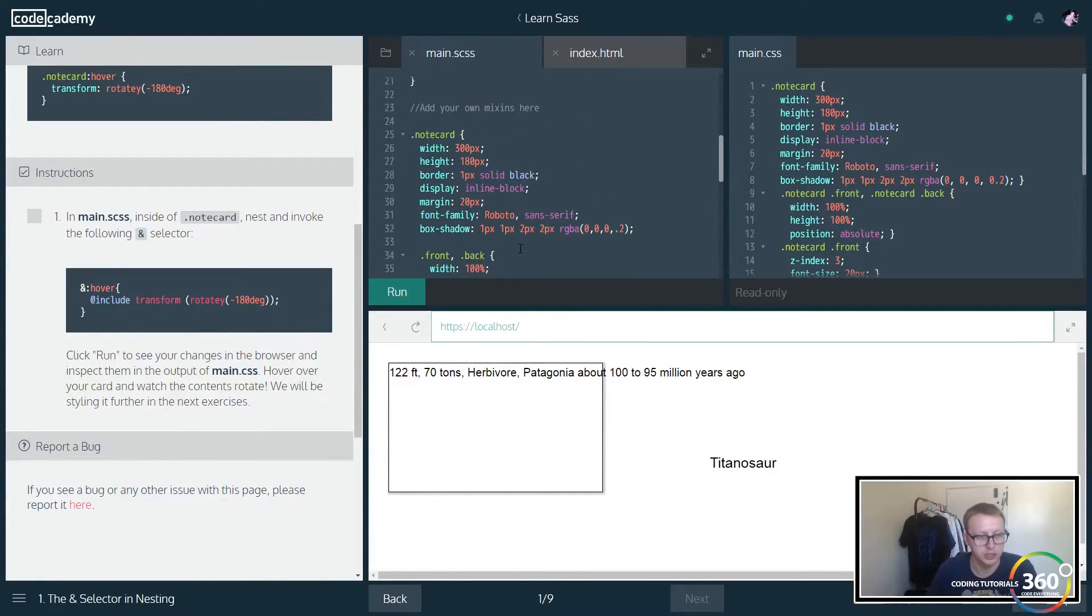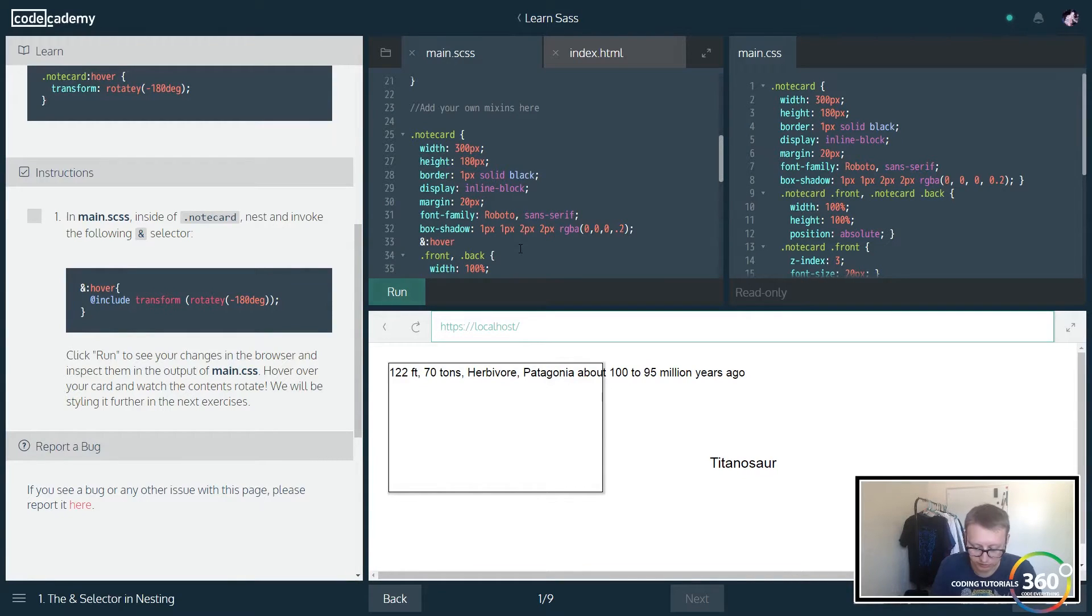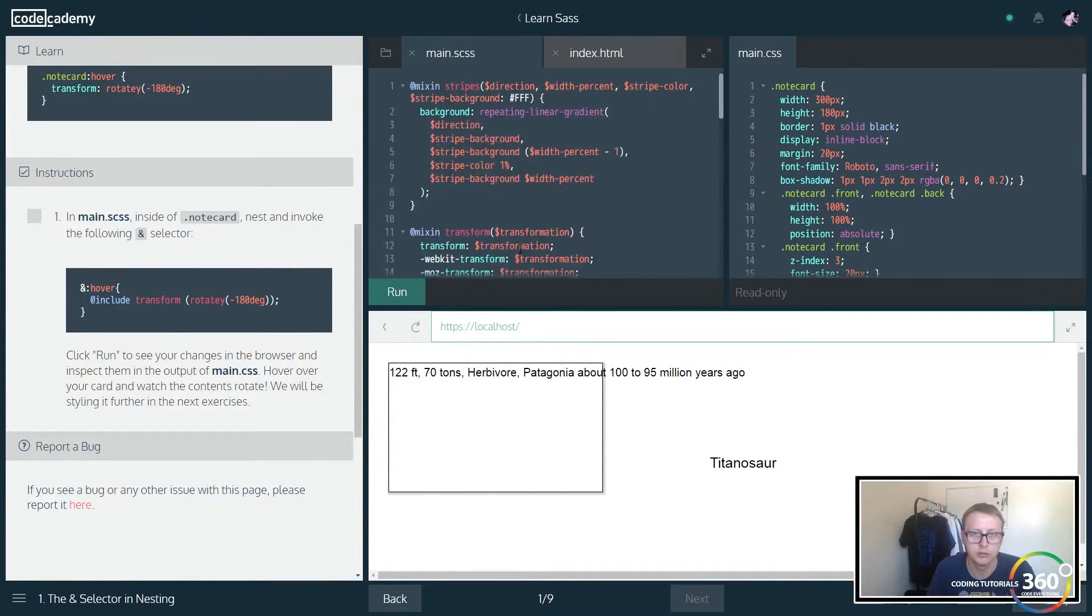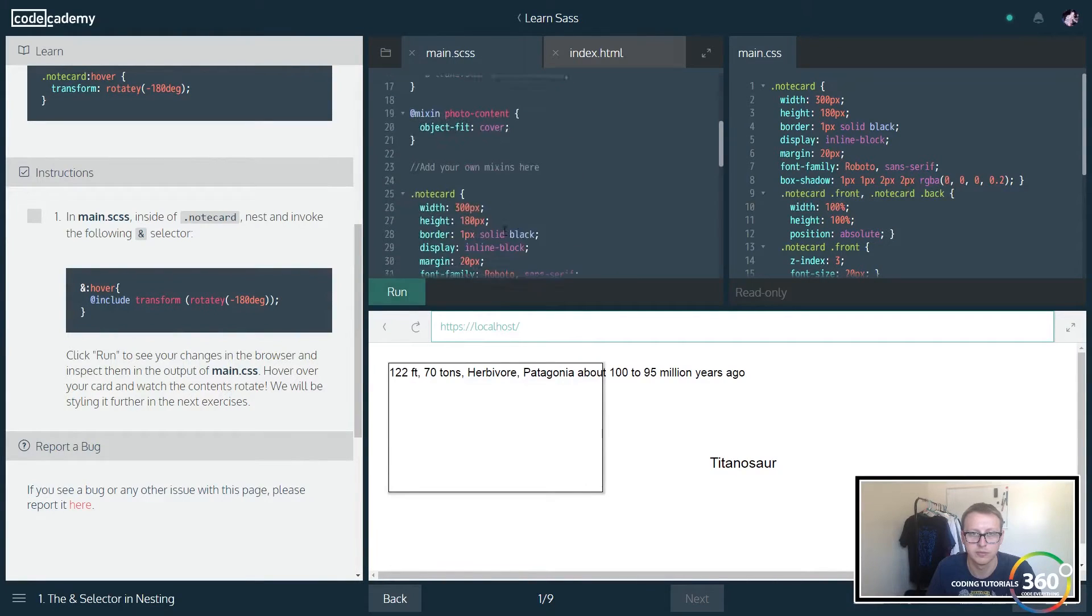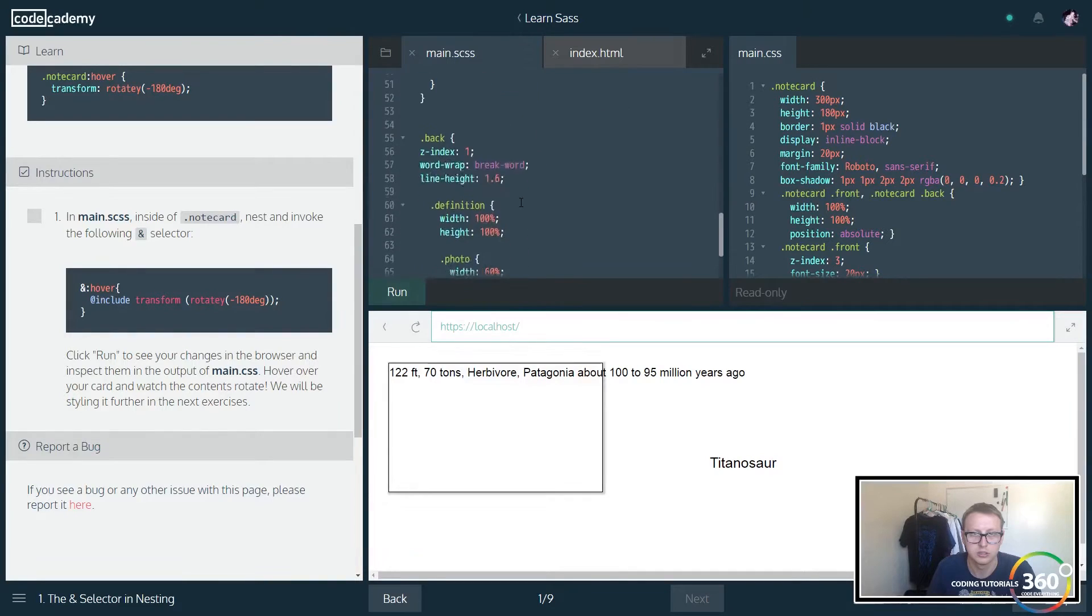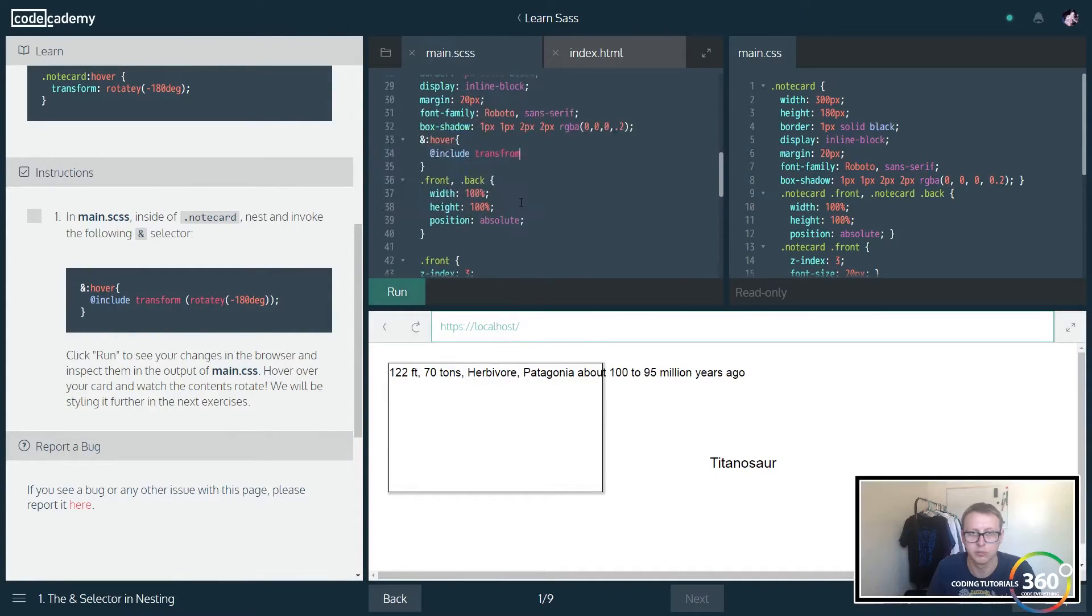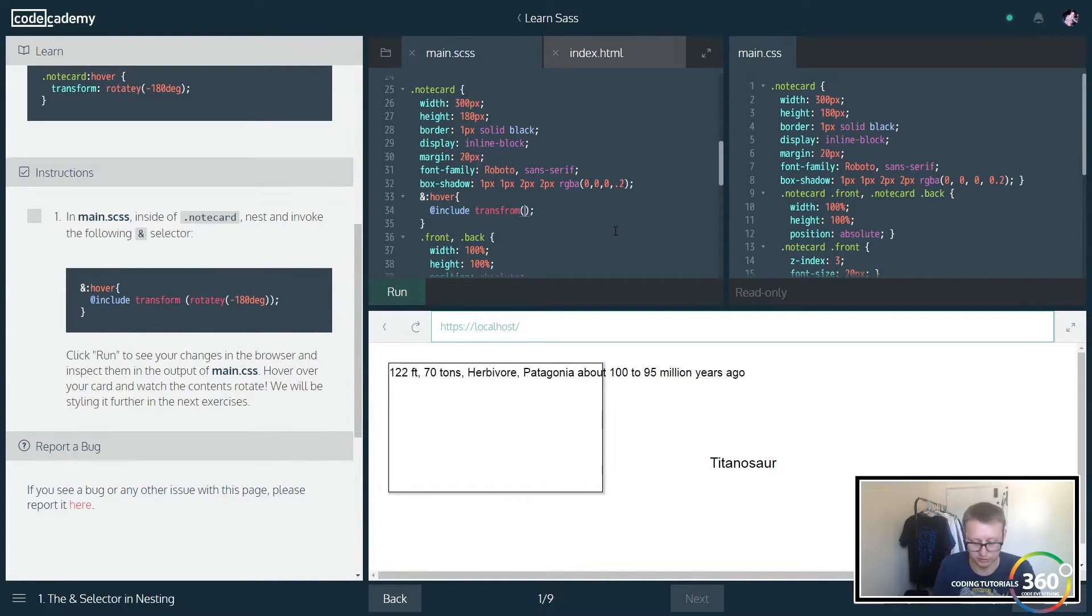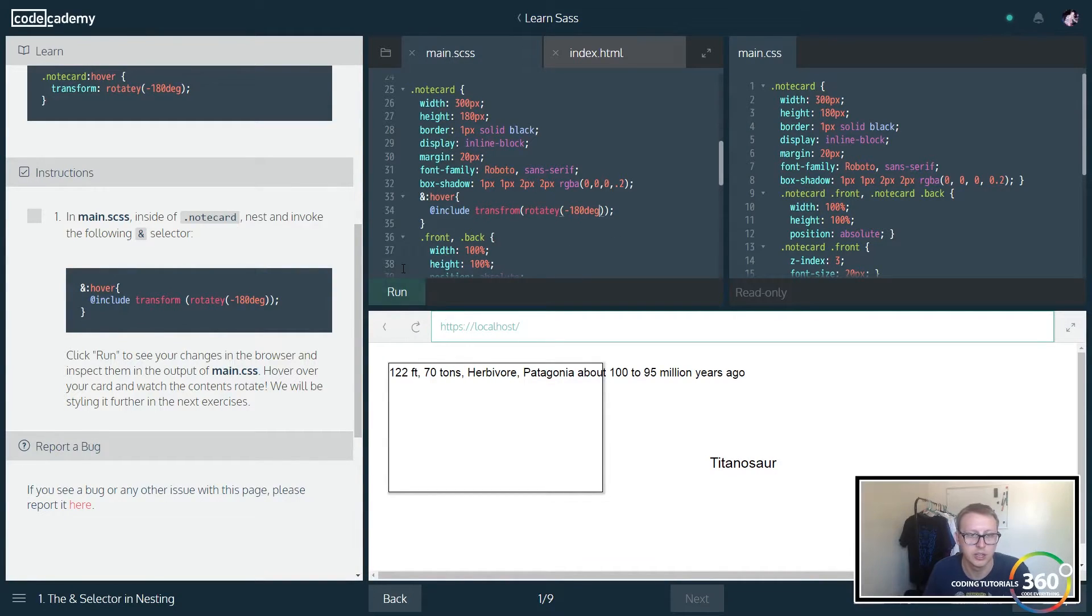Here's our note card. We want to nest within it saying look, when someone's hovering we want to include the transform. We're going to pass in a parameter here, rotate negative 180 degrees. Let's go ahead and run that.